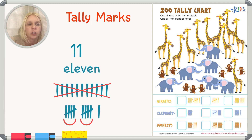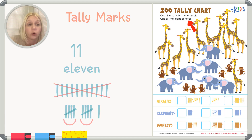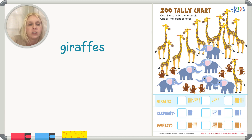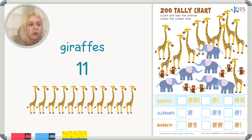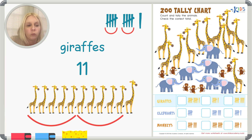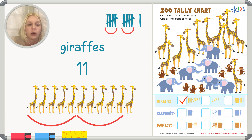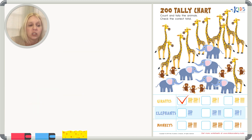The directions say: count and tally the animals, check the correct total. Starting with giraffes — count with me: one, two, three, four, five, six, seven, eight, nine, ten, eleven. That's 11 — which is five, ten, plus one more. Let's find it: five, ten, eleven — there it is. The other choices show six or nine. Our answer is 11, so we'll put a check here.